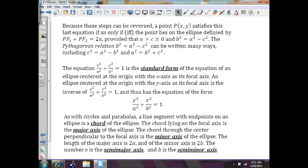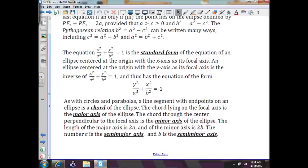x squared over a squared plus y squared over b squared equals 1 is the standard form, so you want to get all your equations into standard form. As with circles and parabolas, a line segment with endpoints on an ellipse is a chord of the ellipse. The chord along the focal axis is the major axis of the ellipse. The chord through the center, perpendicular to the focal axis, is the minor axis.